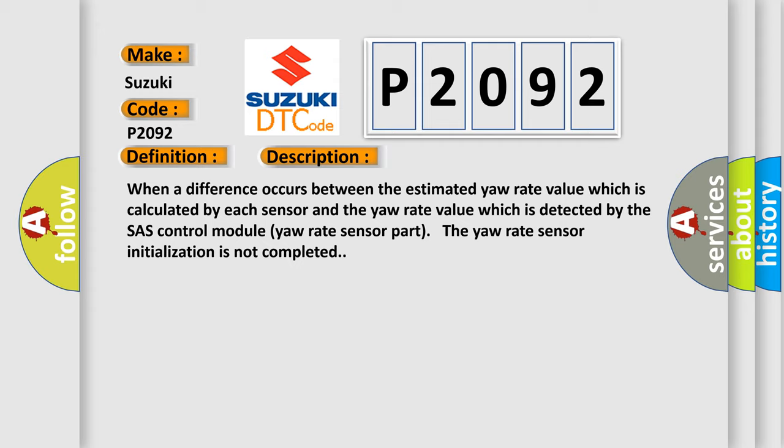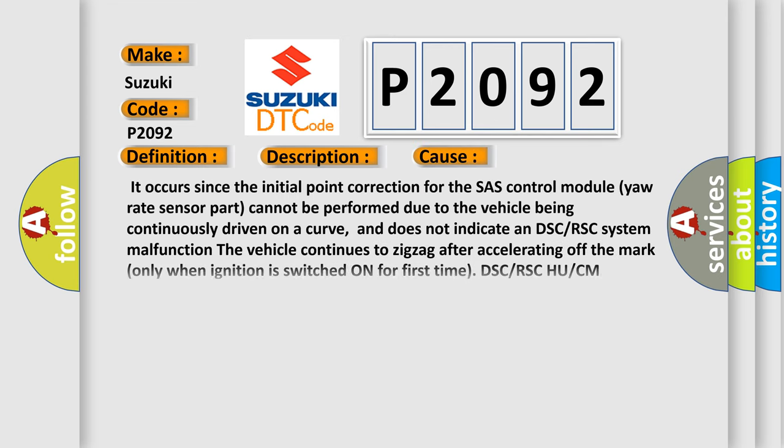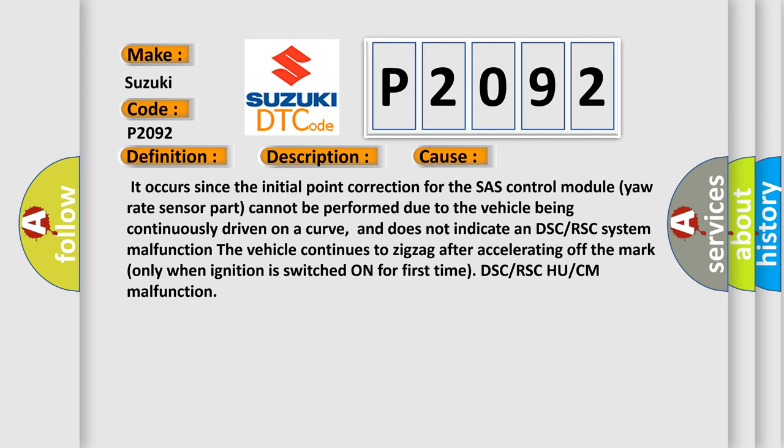This diagnostic error occurs most often in these cases. It occurs since the initial point correction for the chassis control module yaw rate sensor part cannot be performed due to the vehicle being continuously driven on a curve, and does not indicate a DSC or RSC system malfunction. The vehicle continues to zigzag after accelerating off the mark only when ignition is switched on for first time. DSC or RSC ECU or CM malfunction.